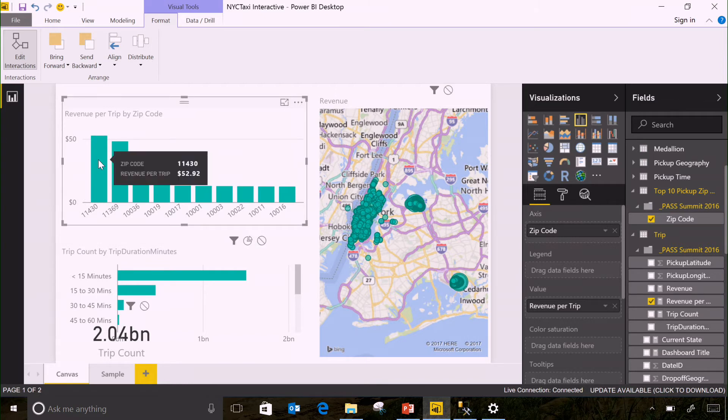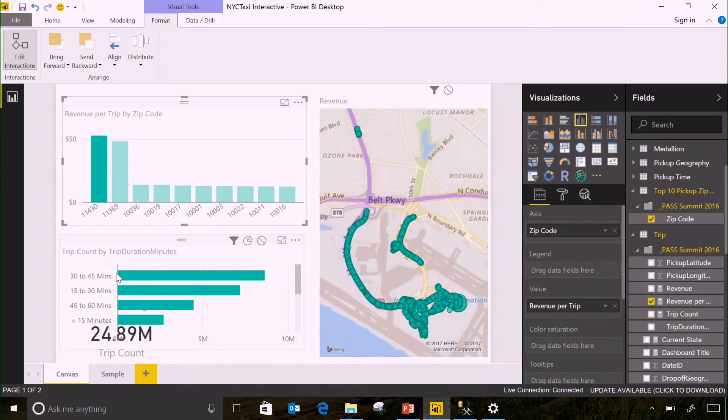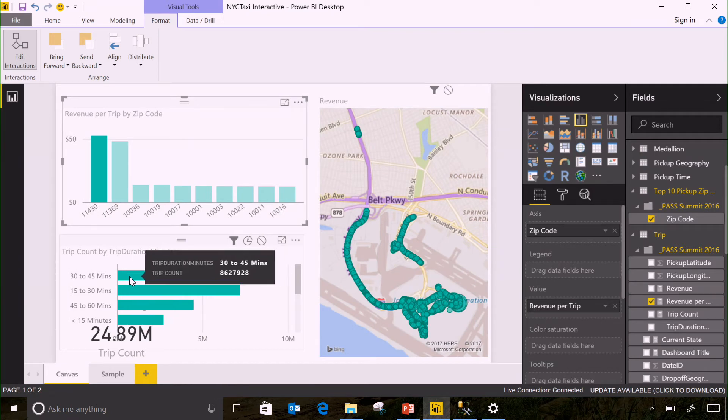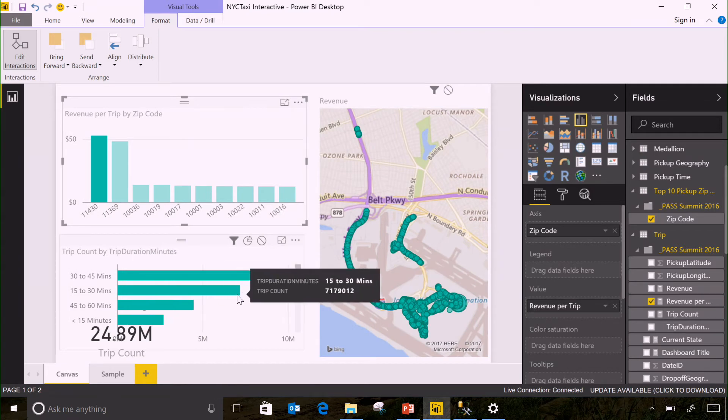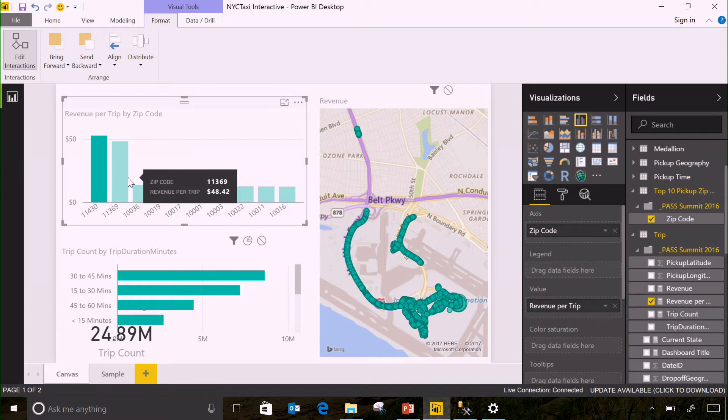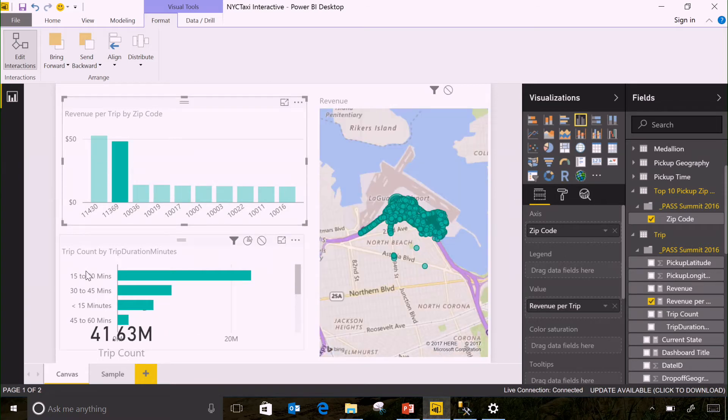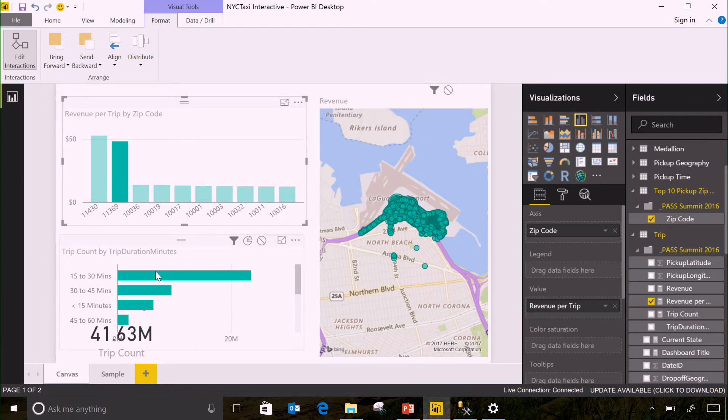So, now when I click on JFK, I only see trips for JFK. And you can see most of the trips from JFK are 30 to 45 minutes. JFK is kind of far from downtown, so that's kind of understandable. If we look at LaGuardia, however, you can see the vast majority of the trips are just 15 to 30 minutes.